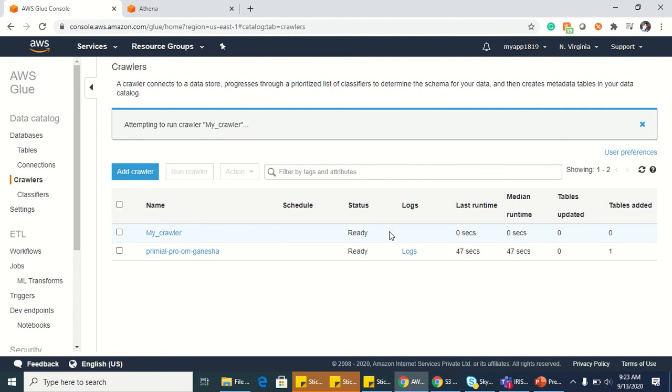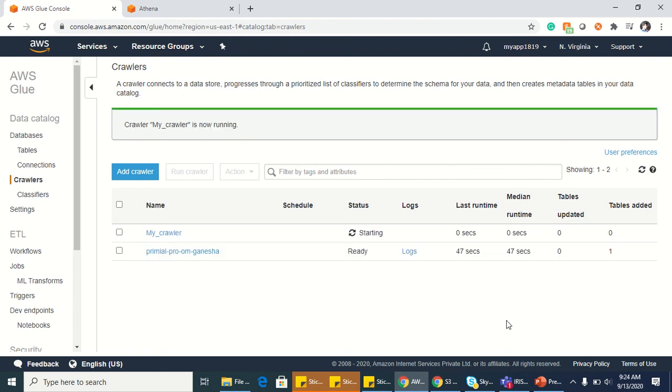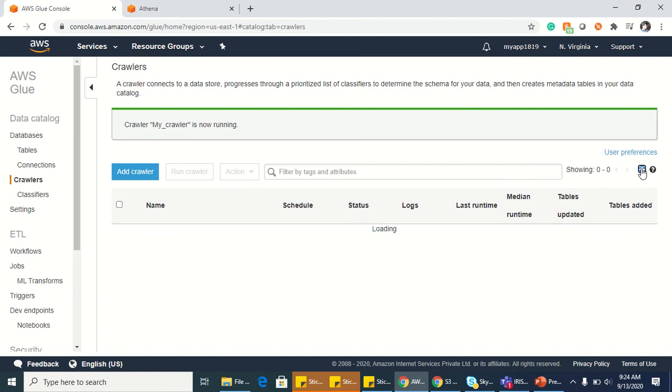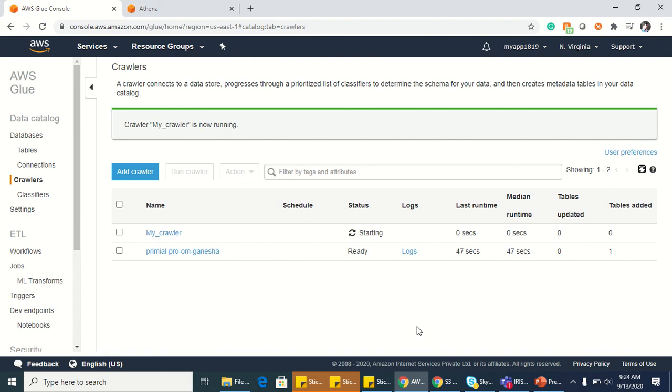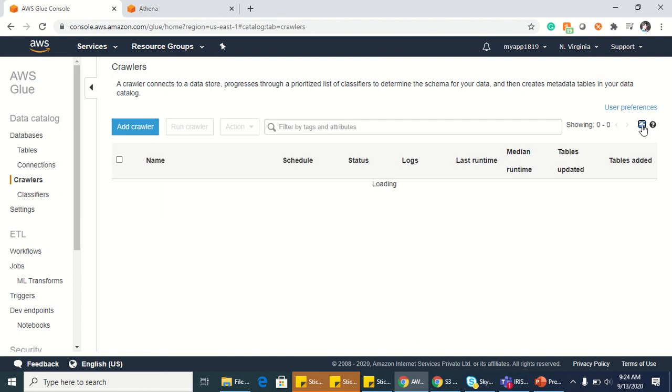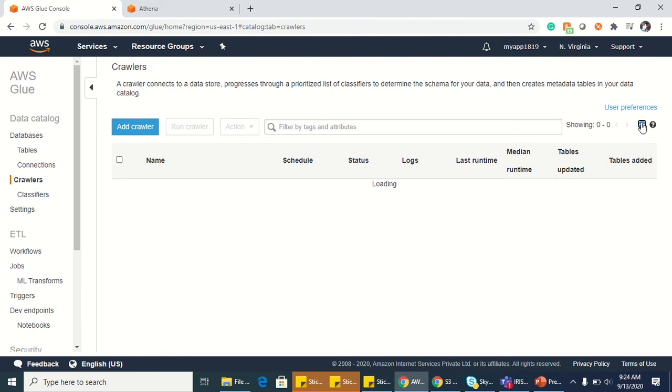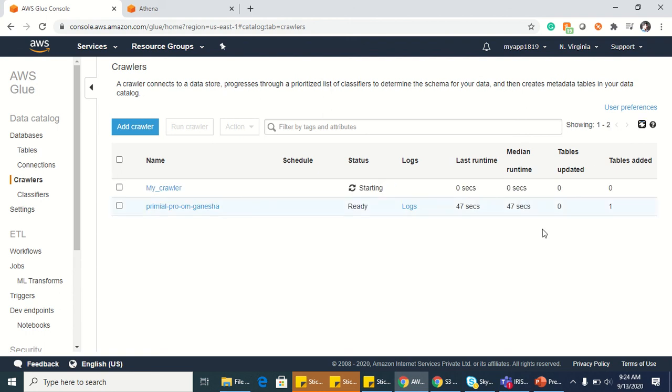You will see the state as ready here. After the crawler is successful, you can see the state which is starting now. You will see the status of elapsed in a few seconds. It's like a progress state. Let's wait for it to start.